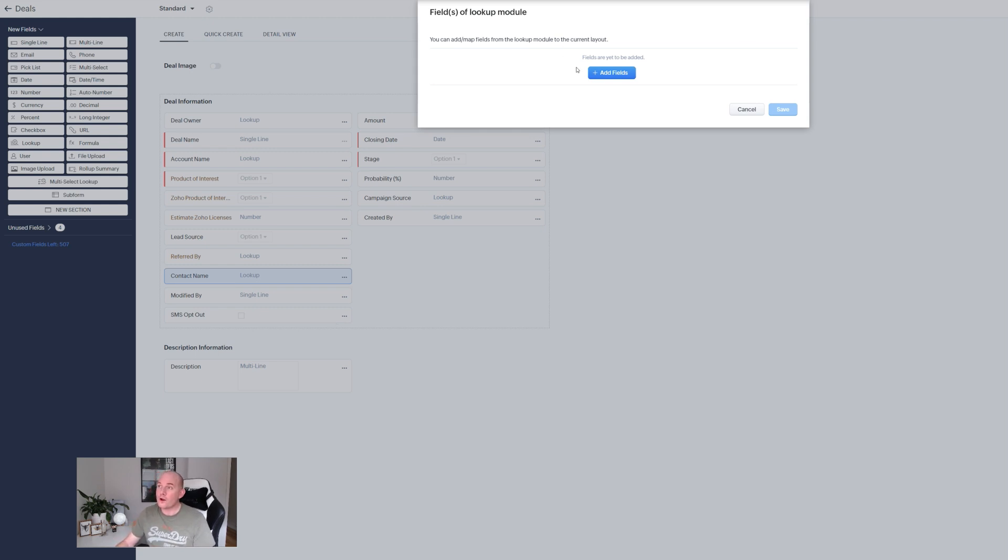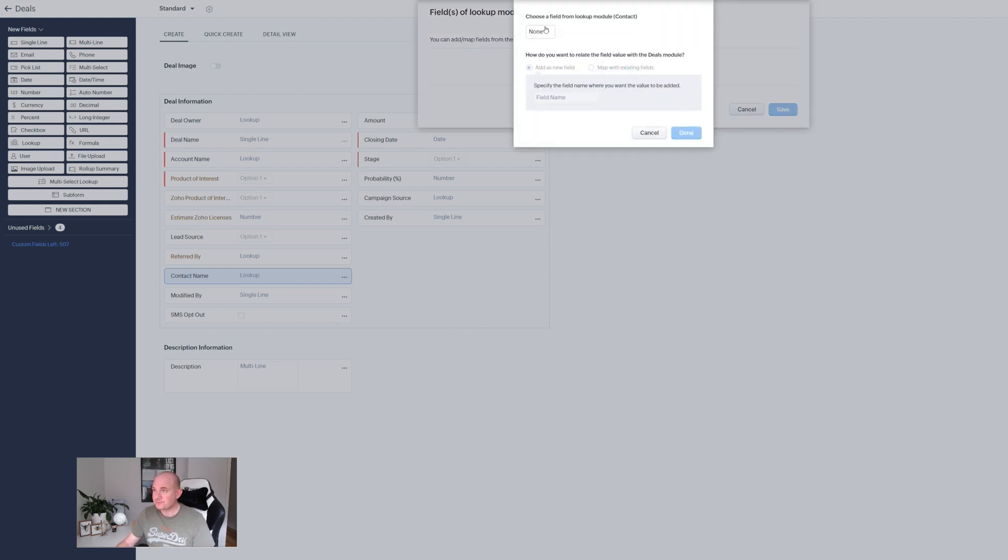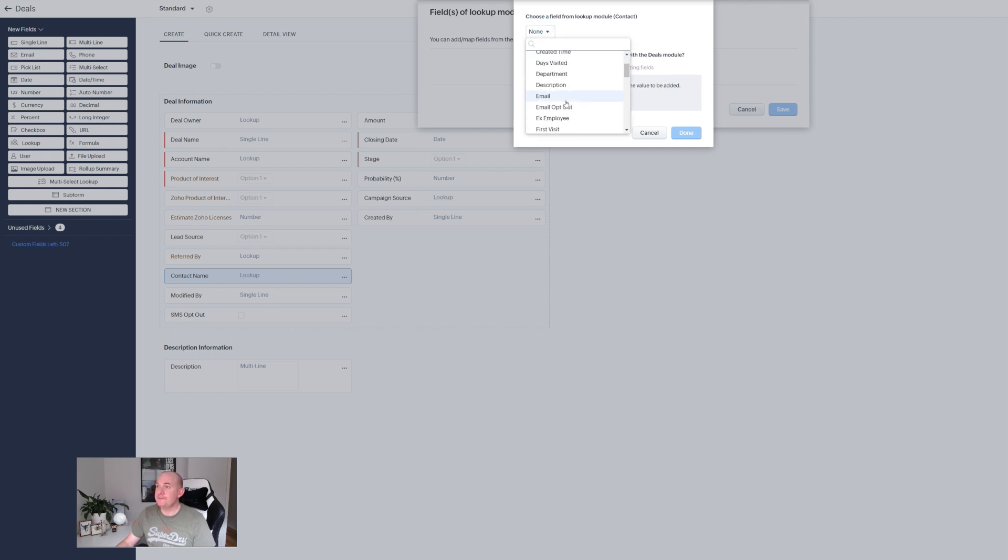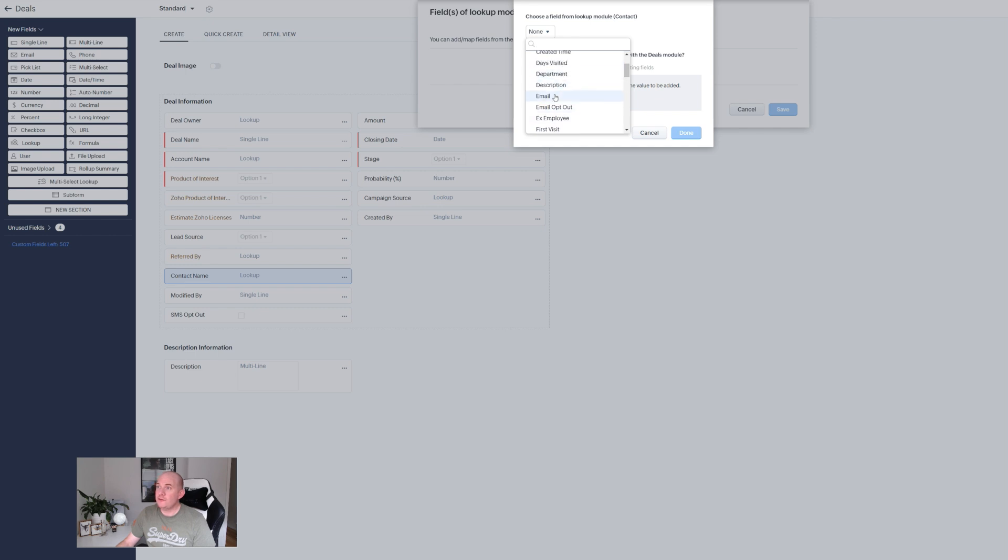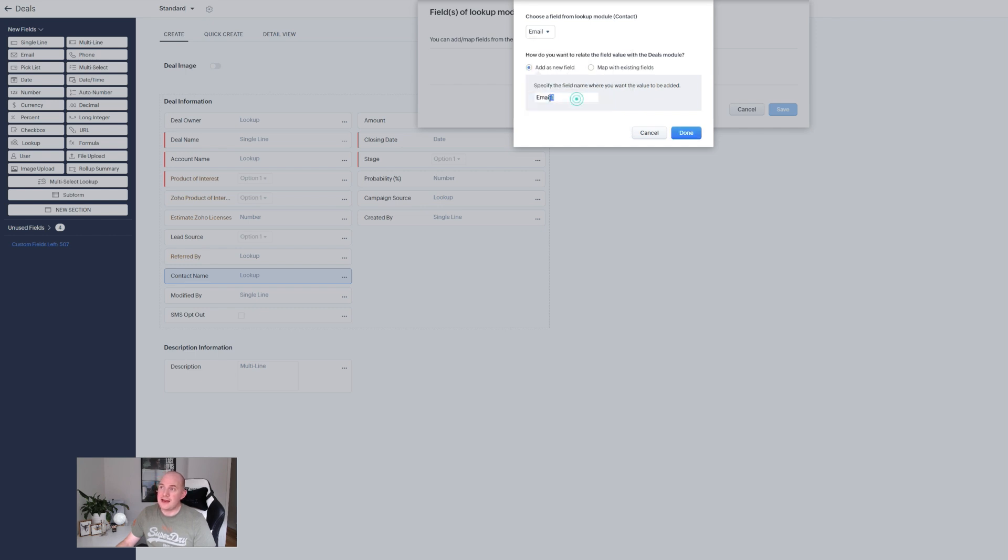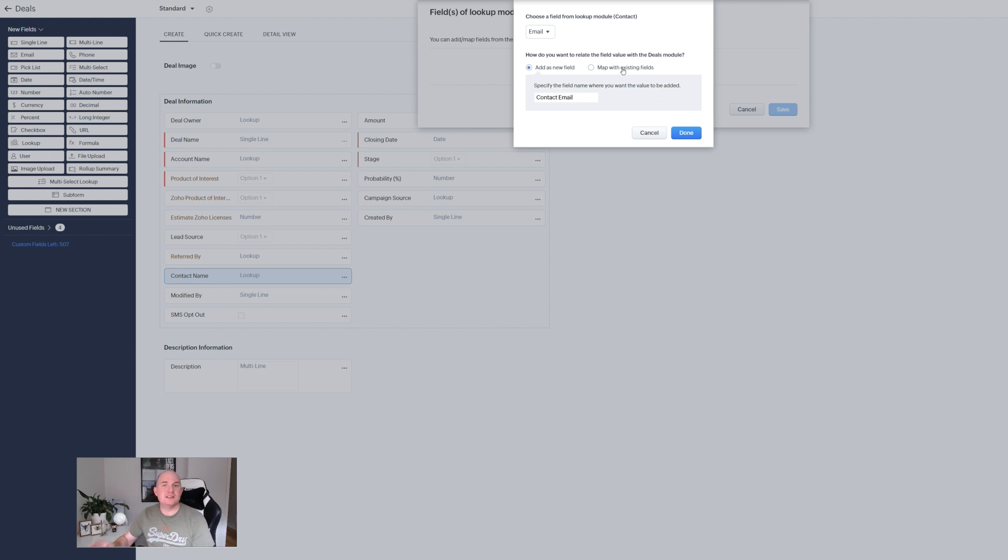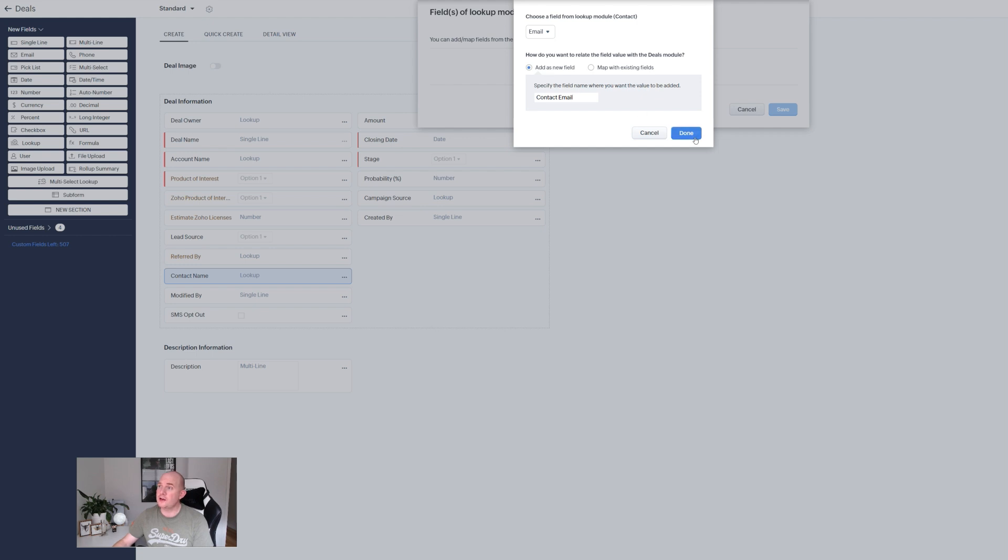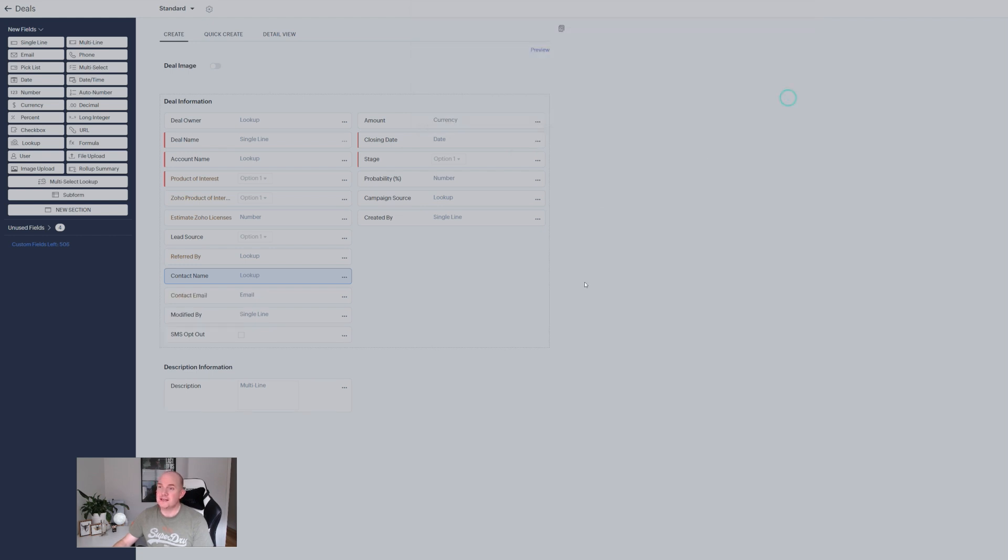What fields do we wish to add? We're just going to grab the email field from the contact and it can add it as a new field here and just say contact email. You can map to existing fields. So if you've already created the field here you just want to copy it across maybe you've got a workflow that's already doing it. Otherwise it's going to create a new field. I'm going to save that and hit save.